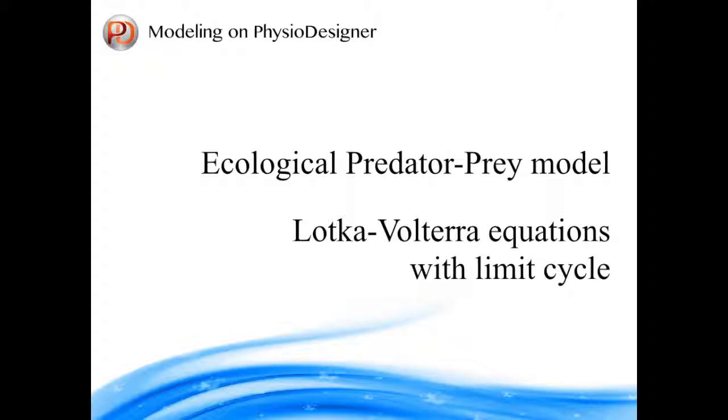Hello, welcome back to Physio Designer tutorial series. In this tutorial series we will investigate predator-prey models based on Lotka-Volterra equations. In this tutorial we will develop the original Lotka-Volterra model which we created in the previous tutorial.